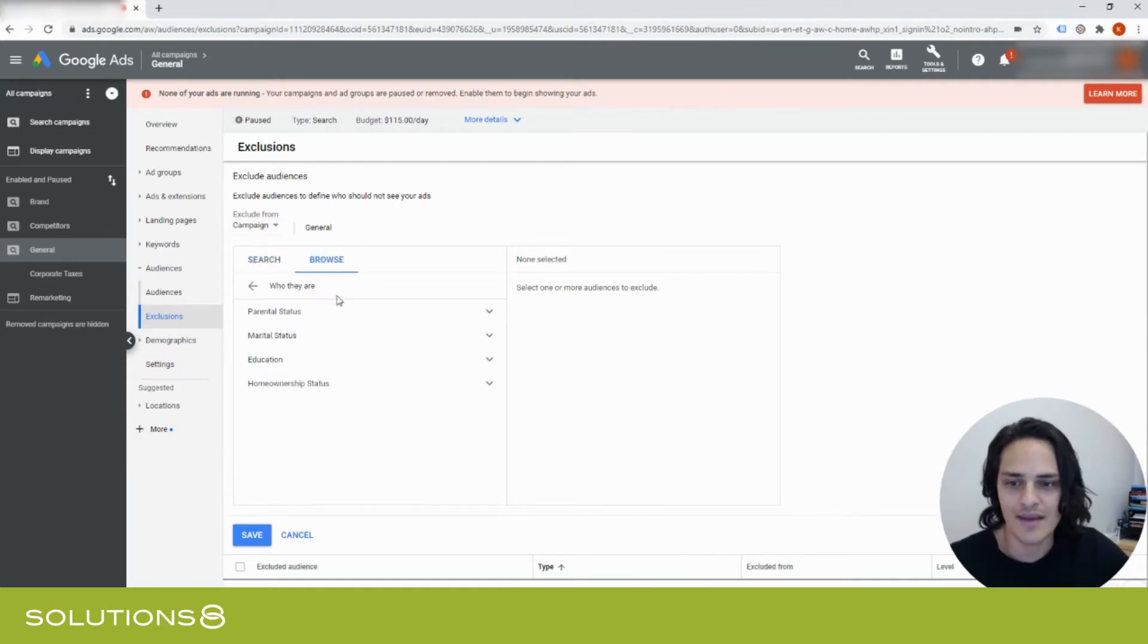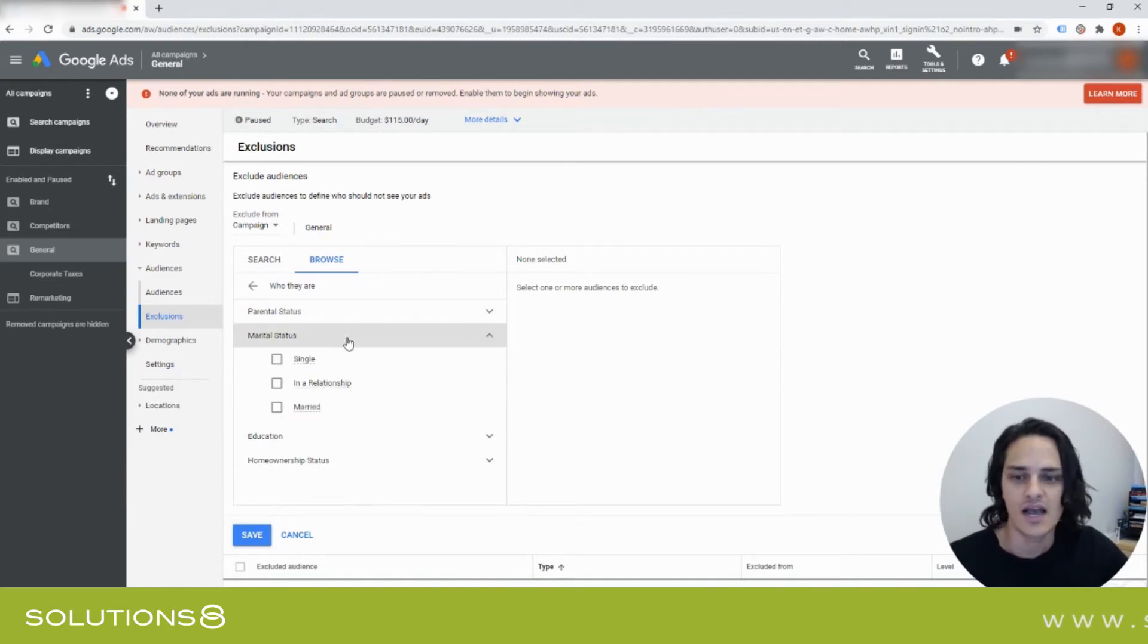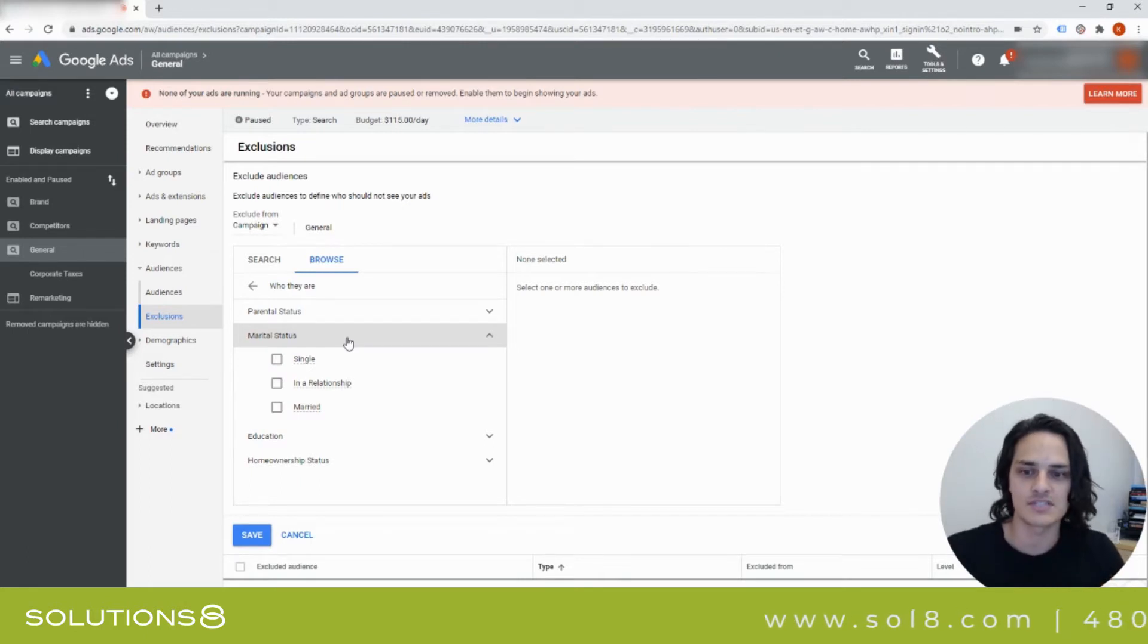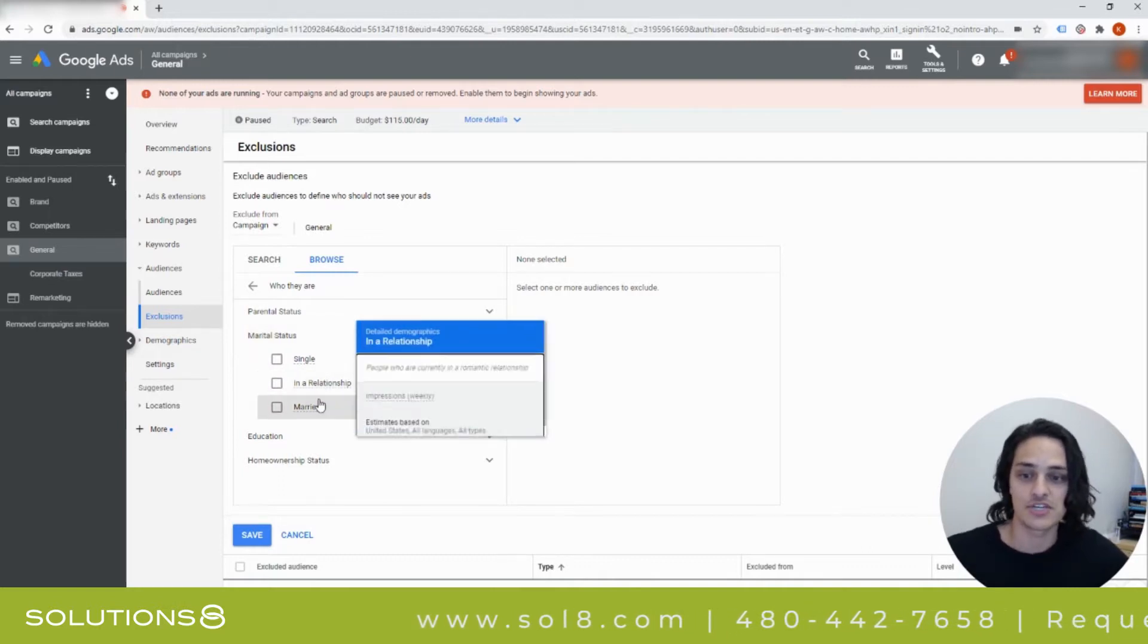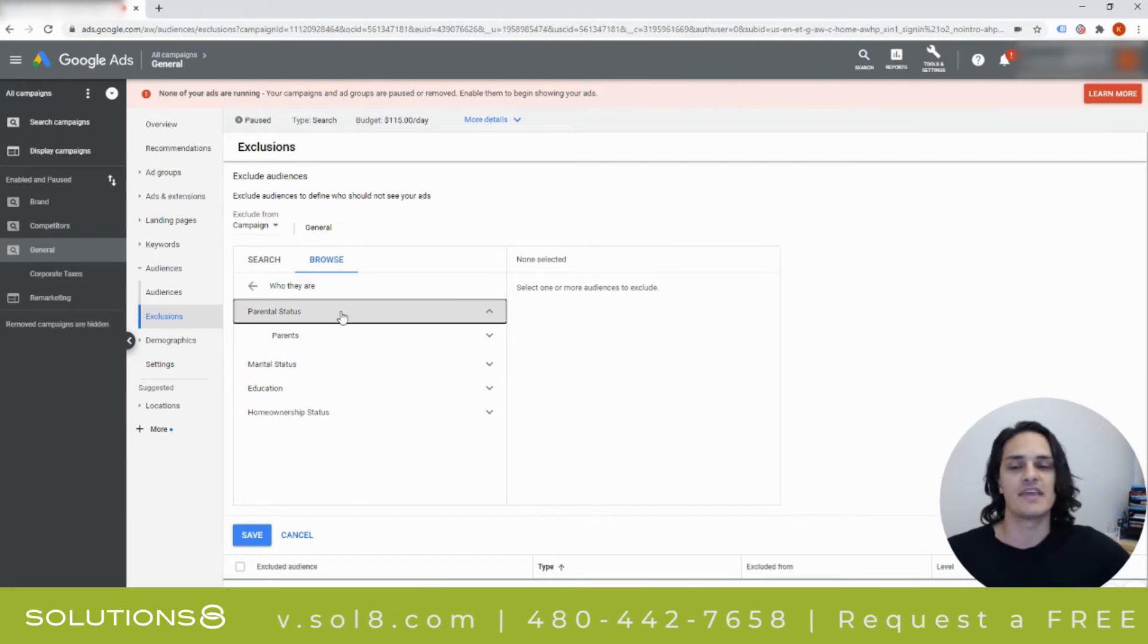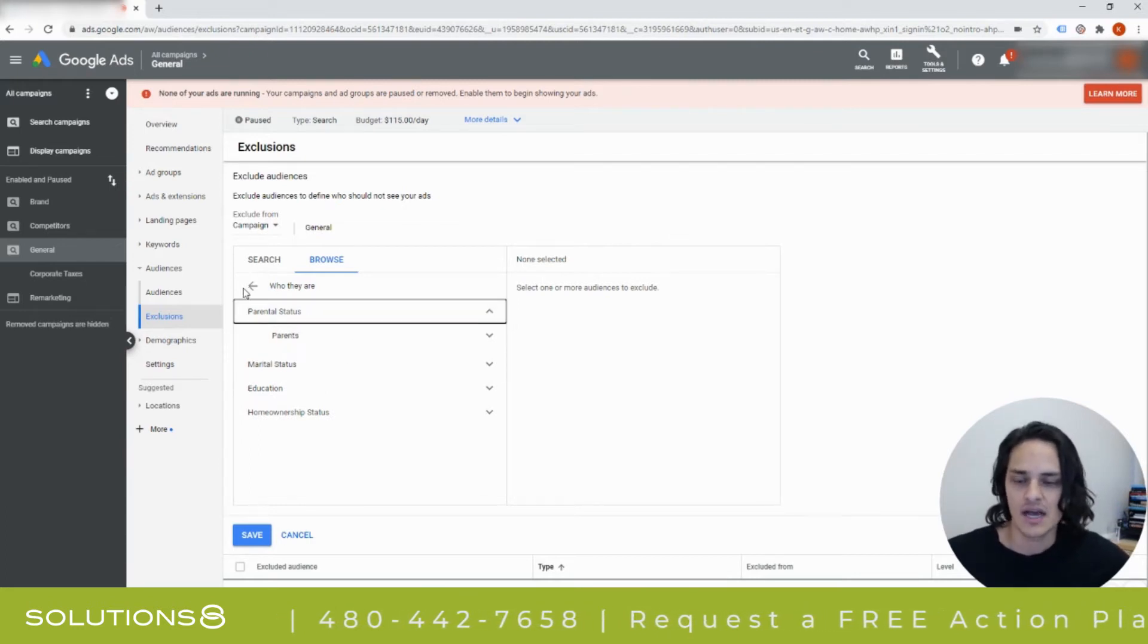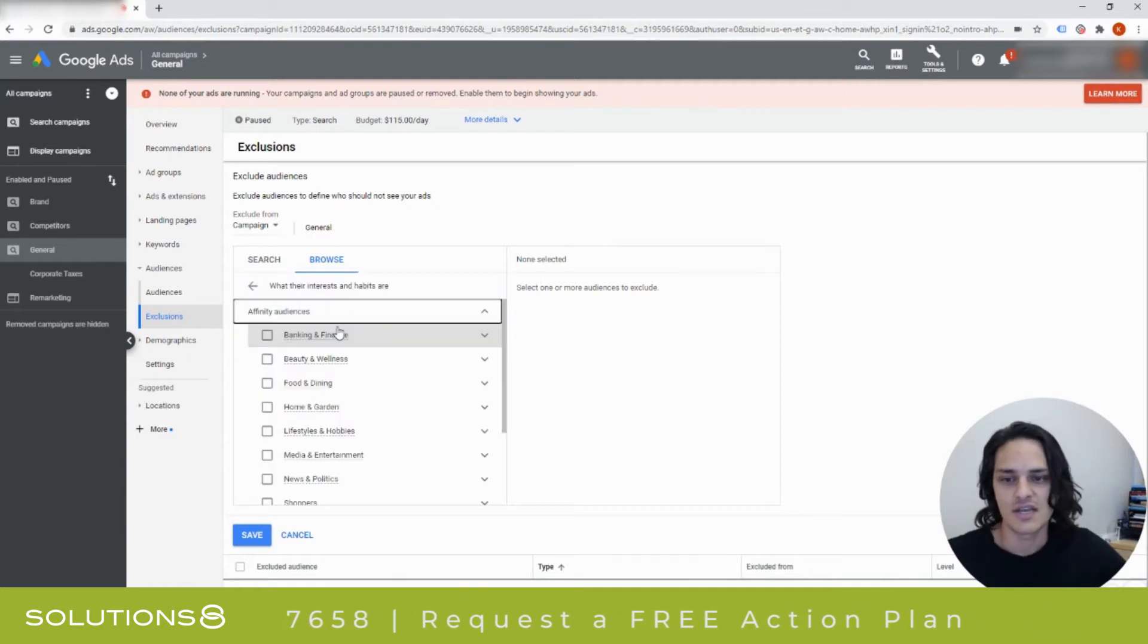We can exclude on a demographic basis, so things like parental status, marital status, education, home ownership status. I think a few of these are pretty interesting depending on your business. Let's say that I was a dating site, I might want to exclude people that are in a relationship and married. If I'm an IVF program, I want to exclude parents. So excluding on a demographic basis is interesting.